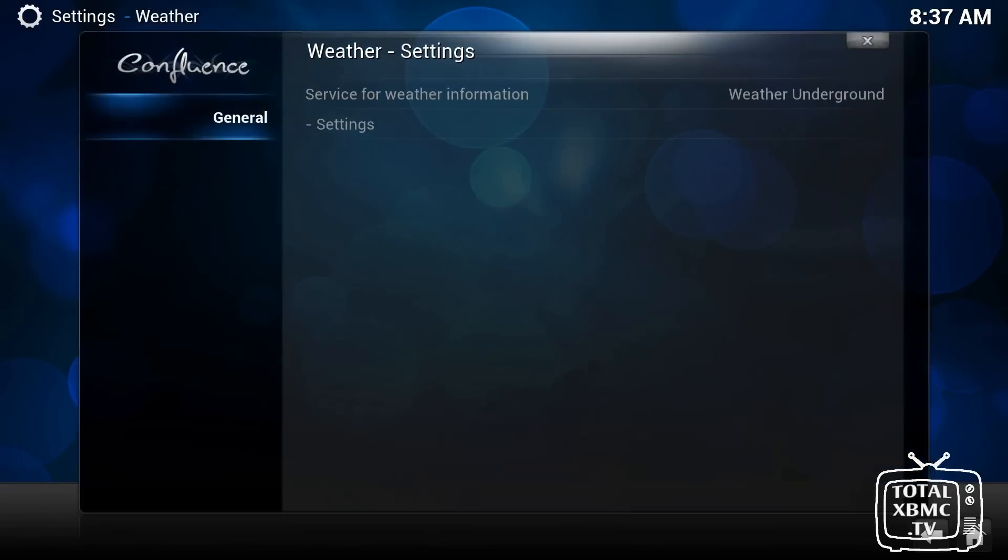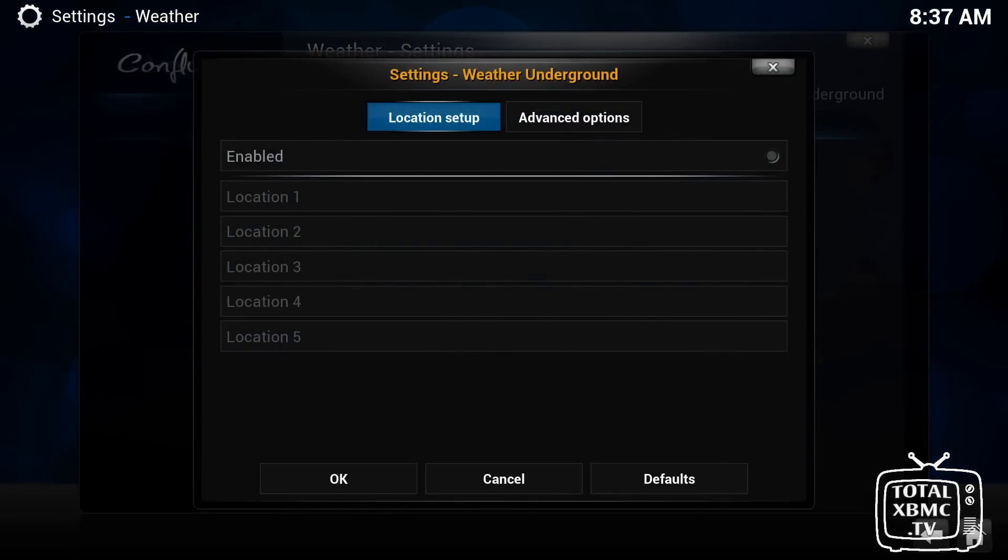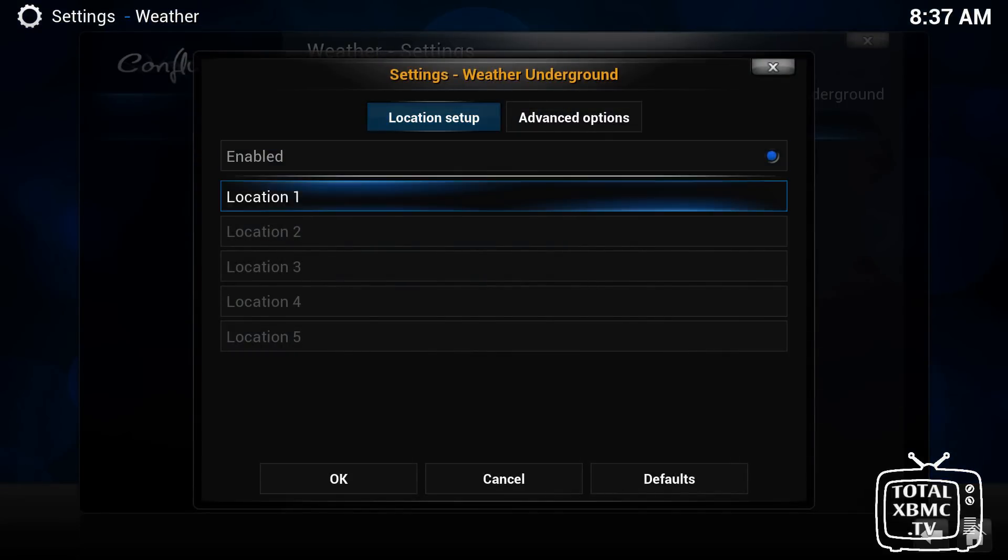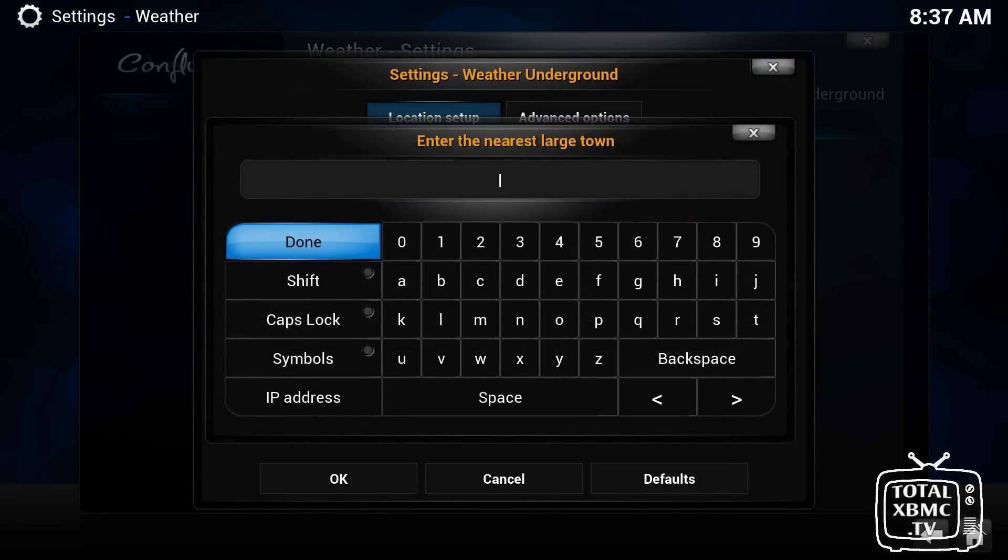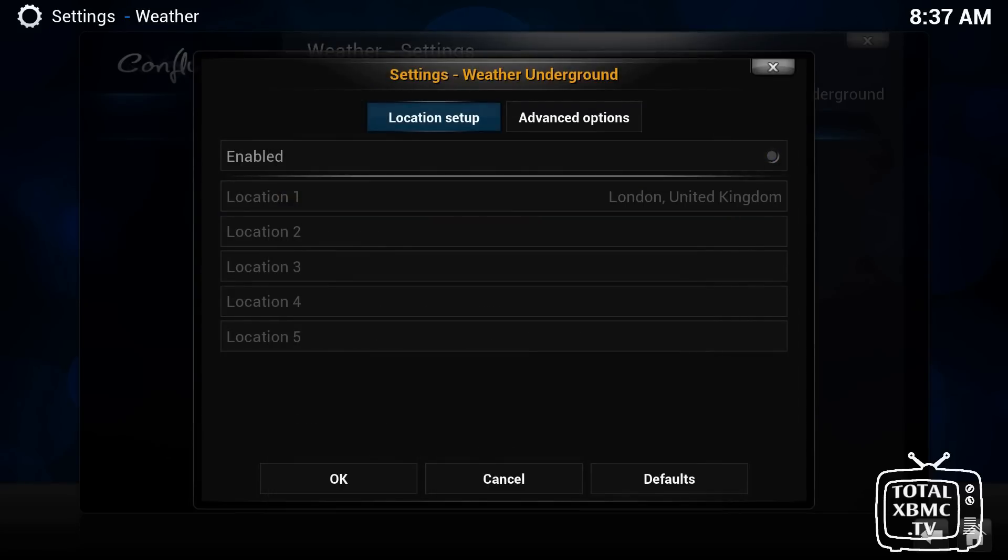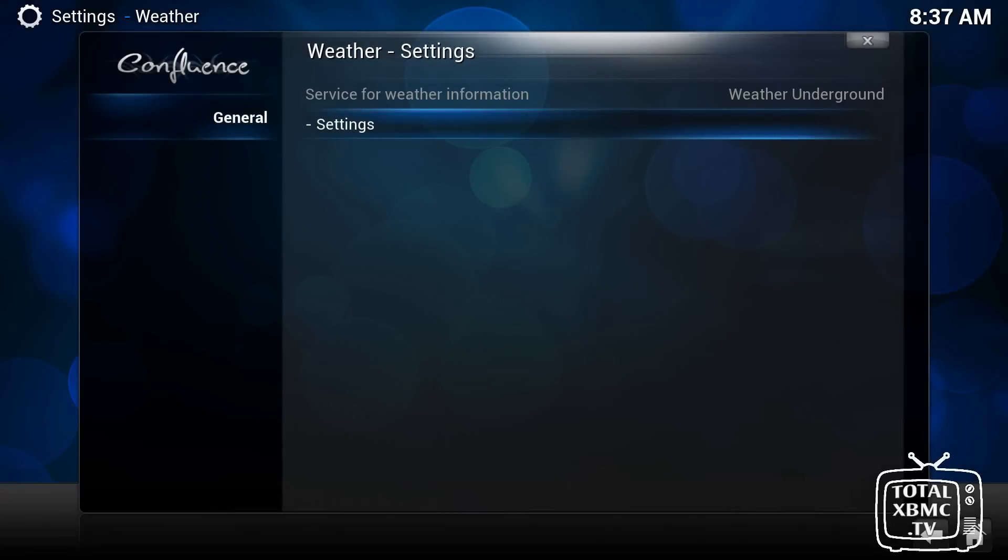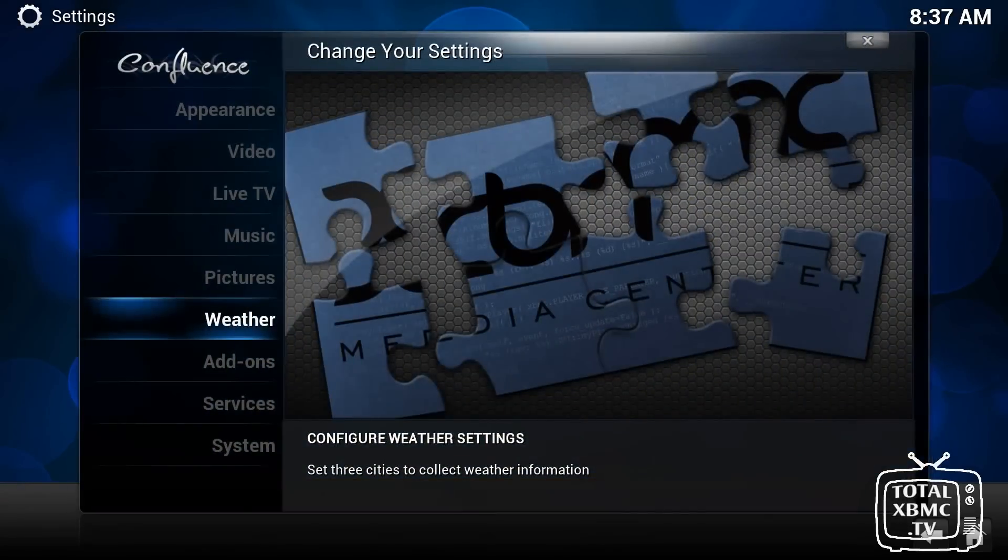And weather, so what you need to do in weather is go to settings, click on enabled, and put location. So I'm just going to put London, and London, UK. And for some reason, on this version of XBMC, it disables it again. So just click enable again, and then go down to OK, and you'll find when you come out, all your weather information is there.